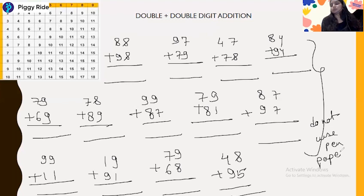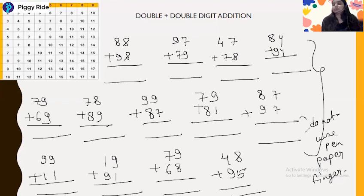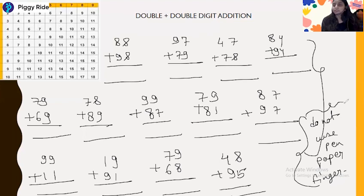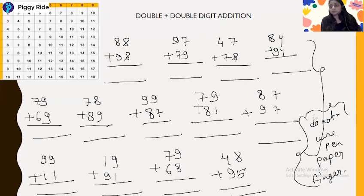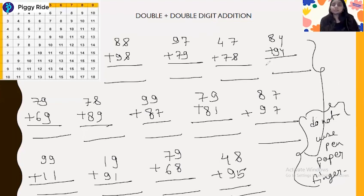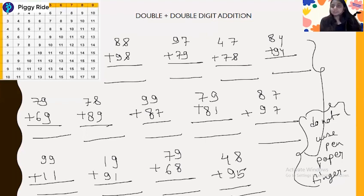Do not use your fingers either — just do it in your mind. Observe your calculations and solutions, and see how many minutes or seconds it takes to solve all these problems. This is all for today. In the next class we will discuss triple digit addition. Keep watching, keep learning — thank you for joining the class.